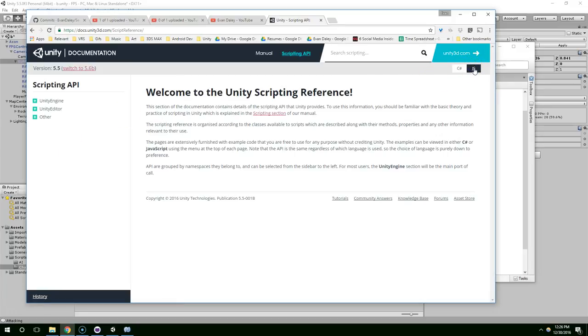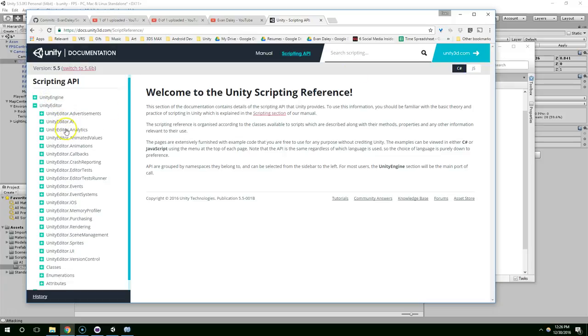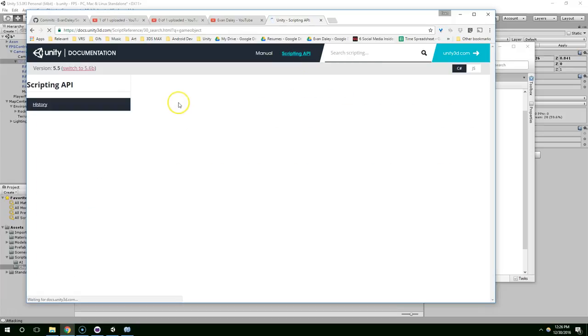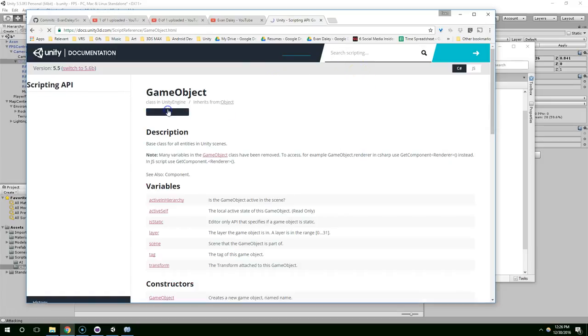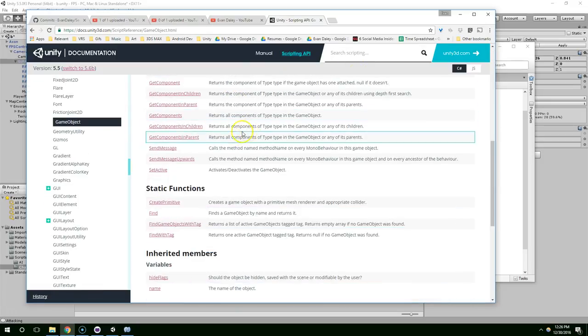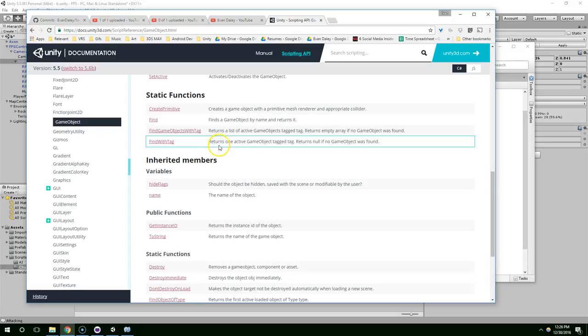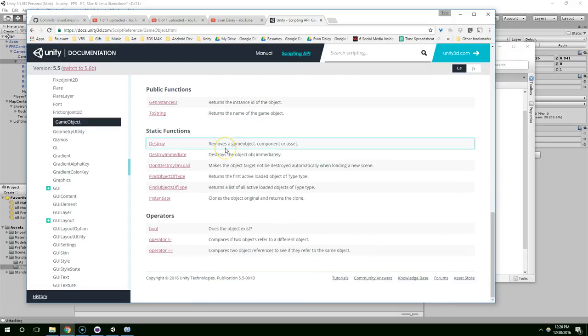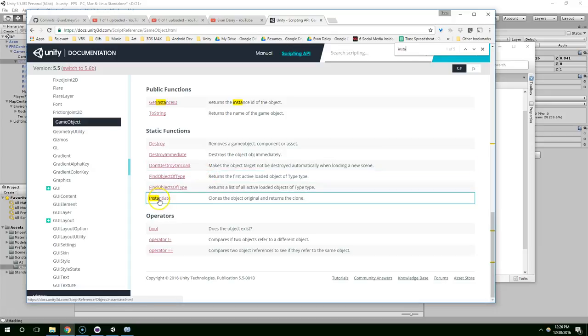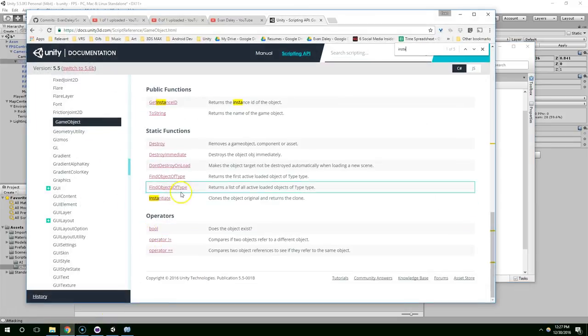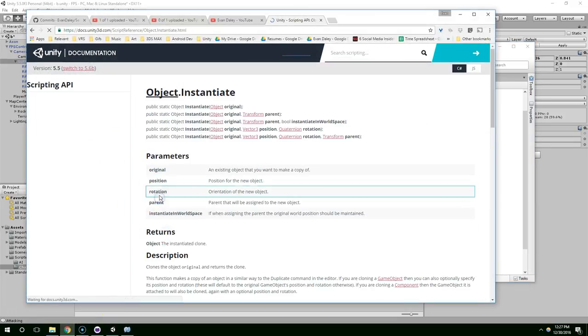You could also look at JavaScript. C-sharp is much better though. So now let's just search GameObject. And now I'm using the instantiate method. Which is right here. It's a static function. Which means you have to type capital GameObject to use it.